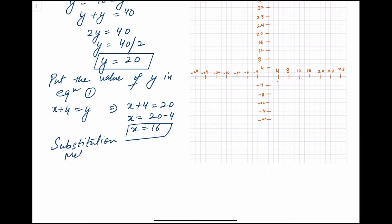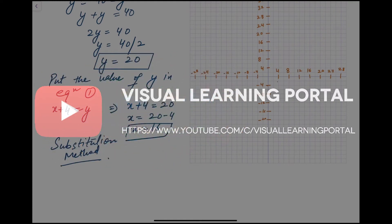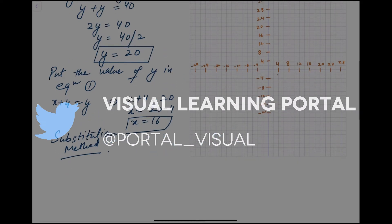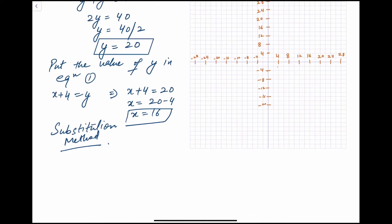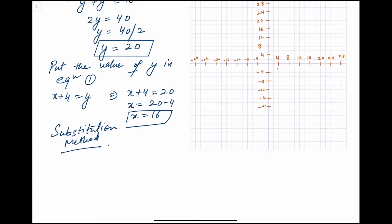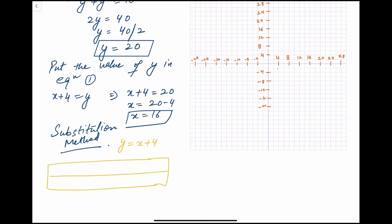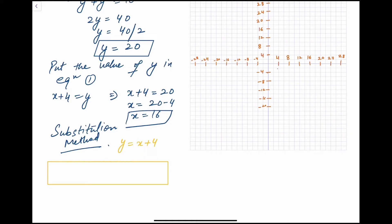This is the substitution method. Now there is also the graphical method. In the graphical method, you take values from one equation and substitute into the other to plot x and y on a graph. I have already drawn the graph here. We have our two equations: y = x + 4, and y = 36 − x.